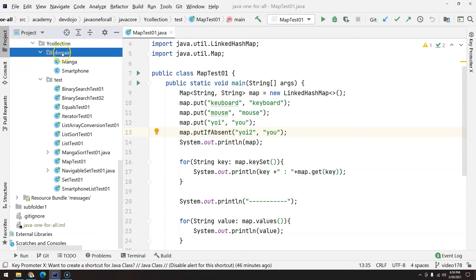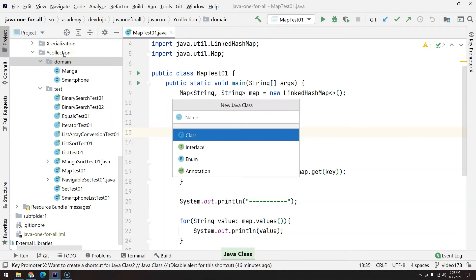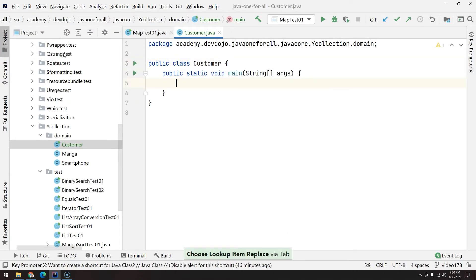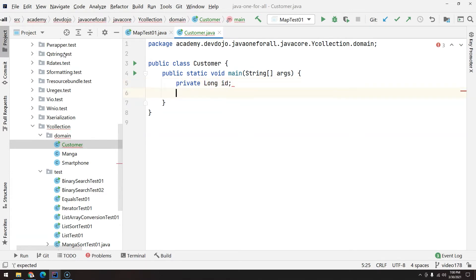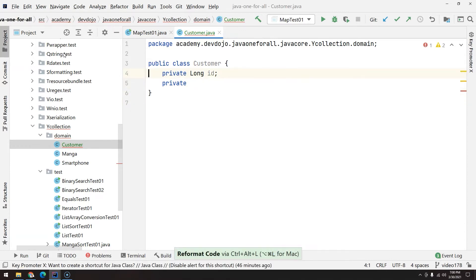Let's create another domain class and I will call this domain class Customer. So Customer will have two attributes. First, let's create long ID, and the second attribute will be name.